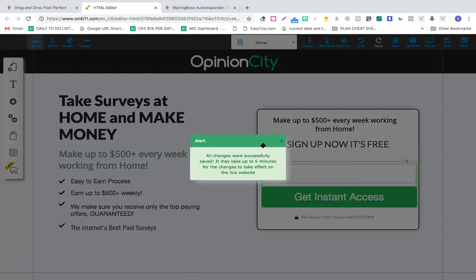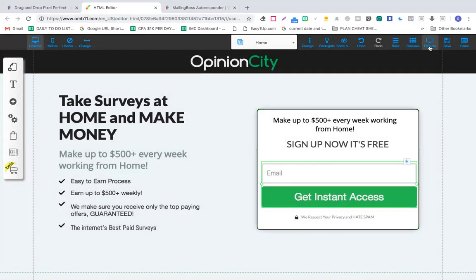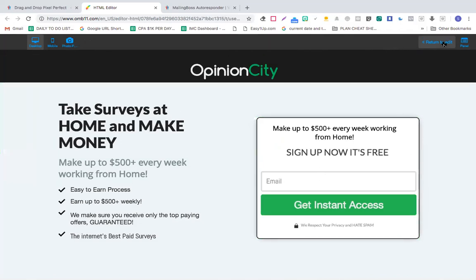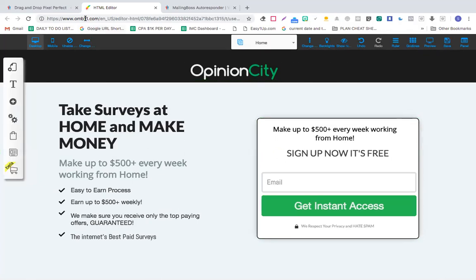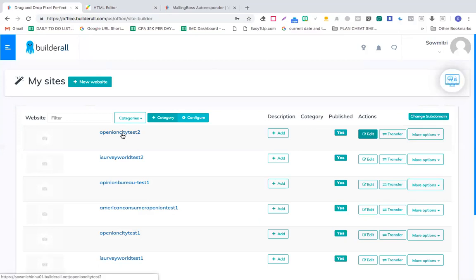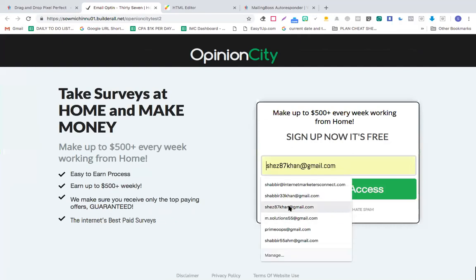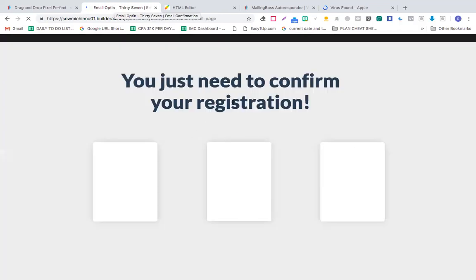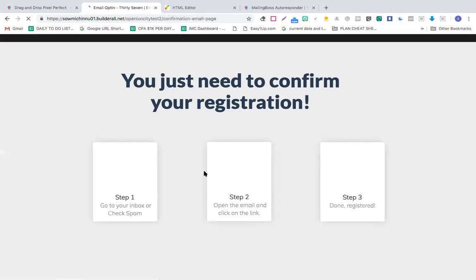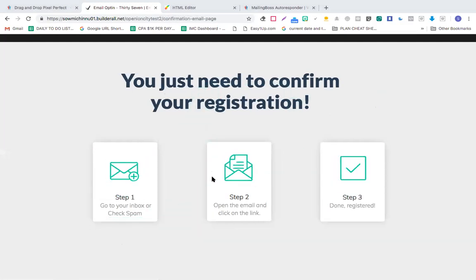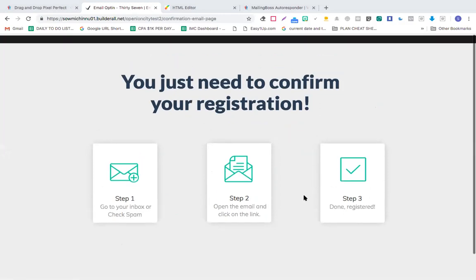Now let's quickly go and test this page. I'll click preview and test this from the actual landing page. So this is the page, we've already saved it. I'll type an email here and click 'get instant access.' You see, it's being taken to the confirmation page - looks good! It's displaying in a responsive way, super responsive. You just need to confirm your registration - step one, step two, step three.